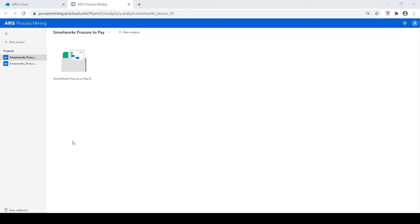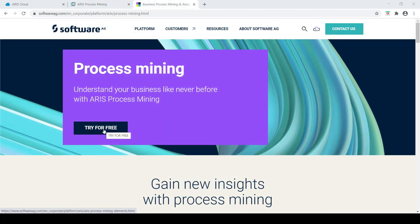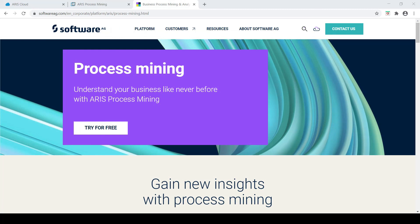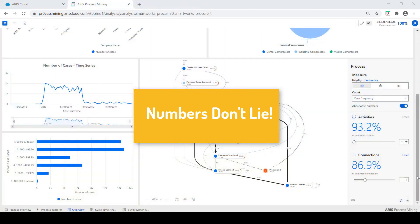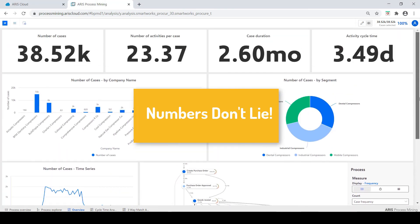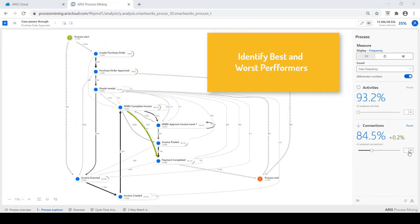In this video we demonstrated how the ARIS Process Mining SaaS offering can highlight and investigate an issue from the P2P process to create a compelling business case at absolutely no cost. The benefit can be realized from this tool ranges from achieving end-to-end process visibility based on data rather than opinion.